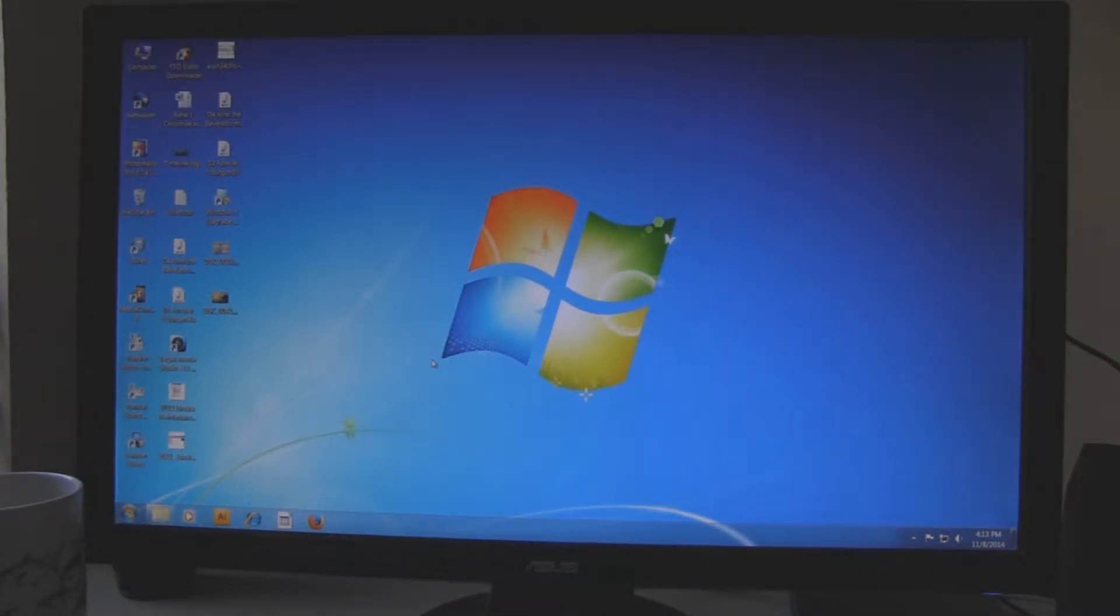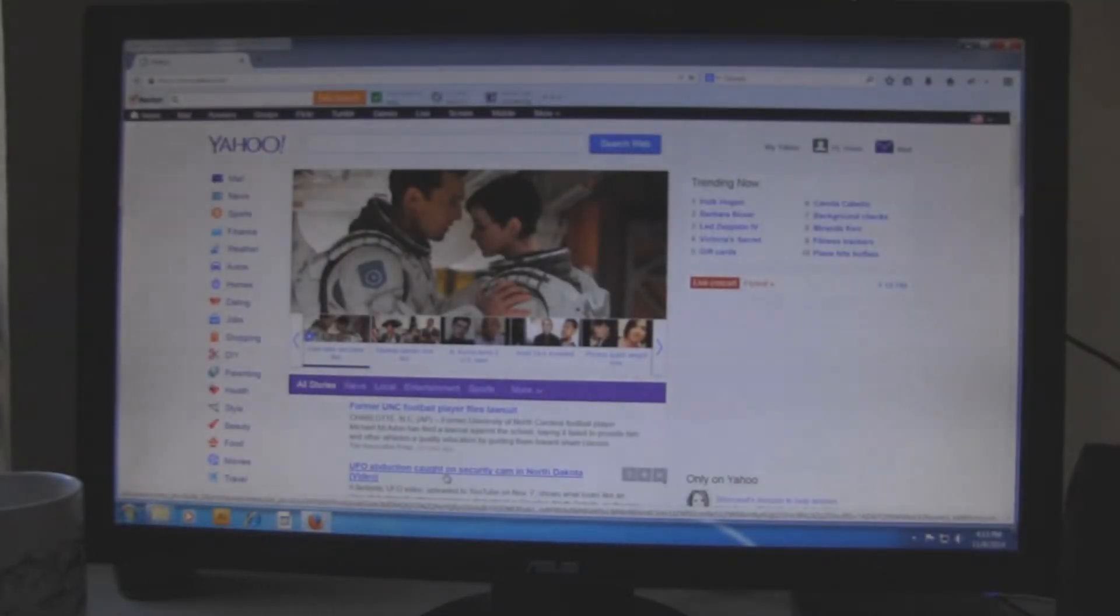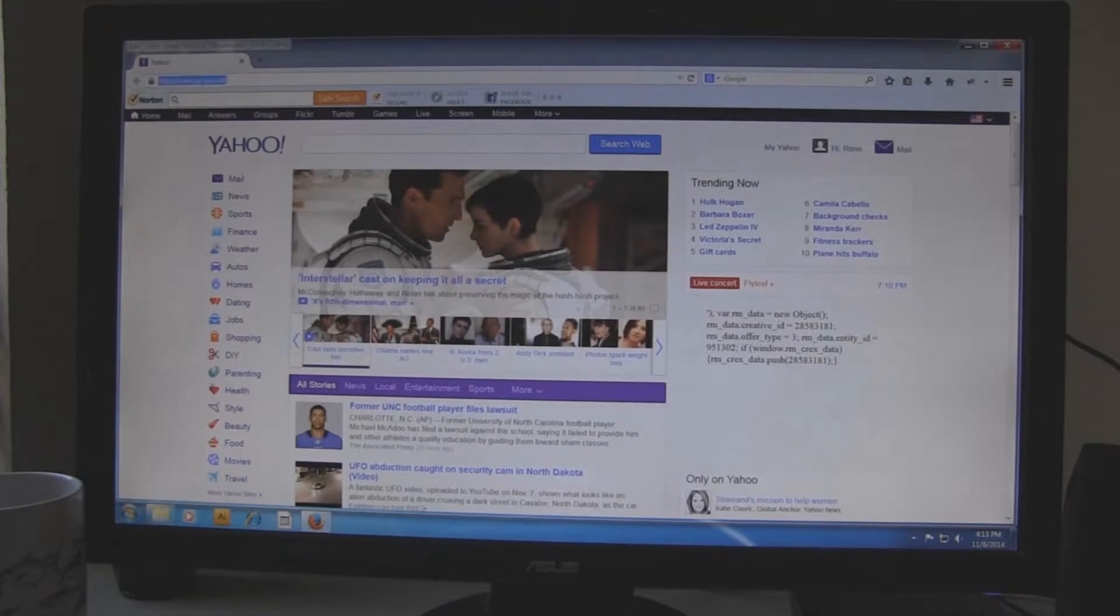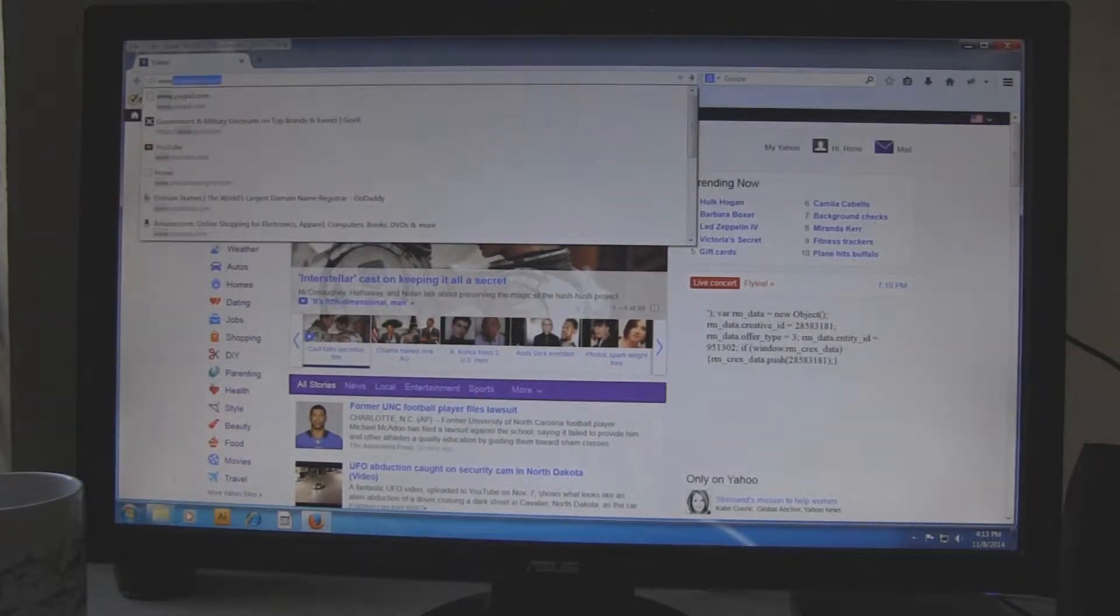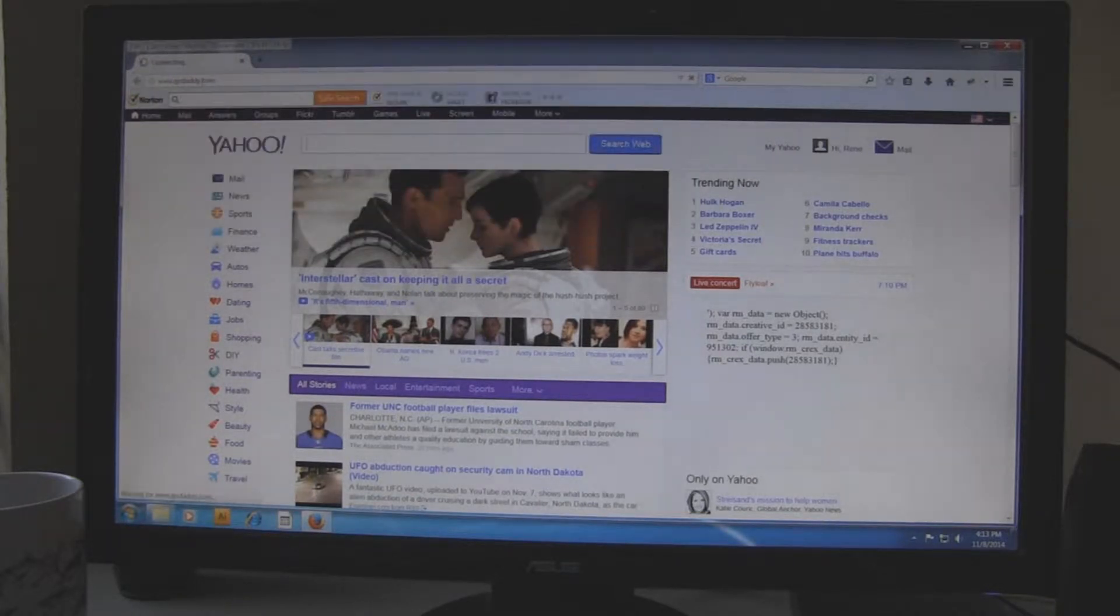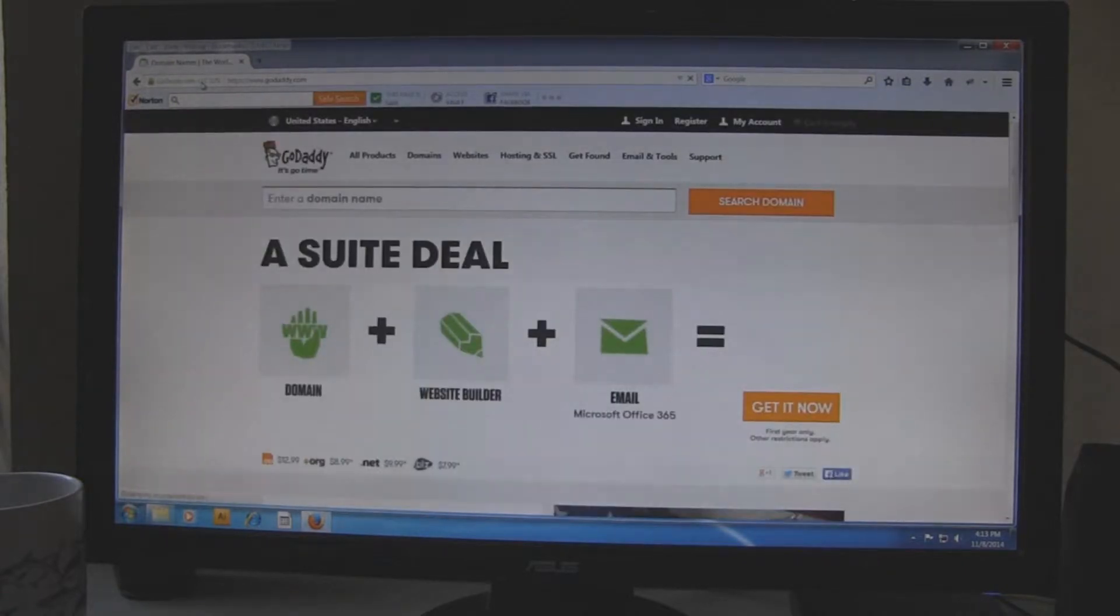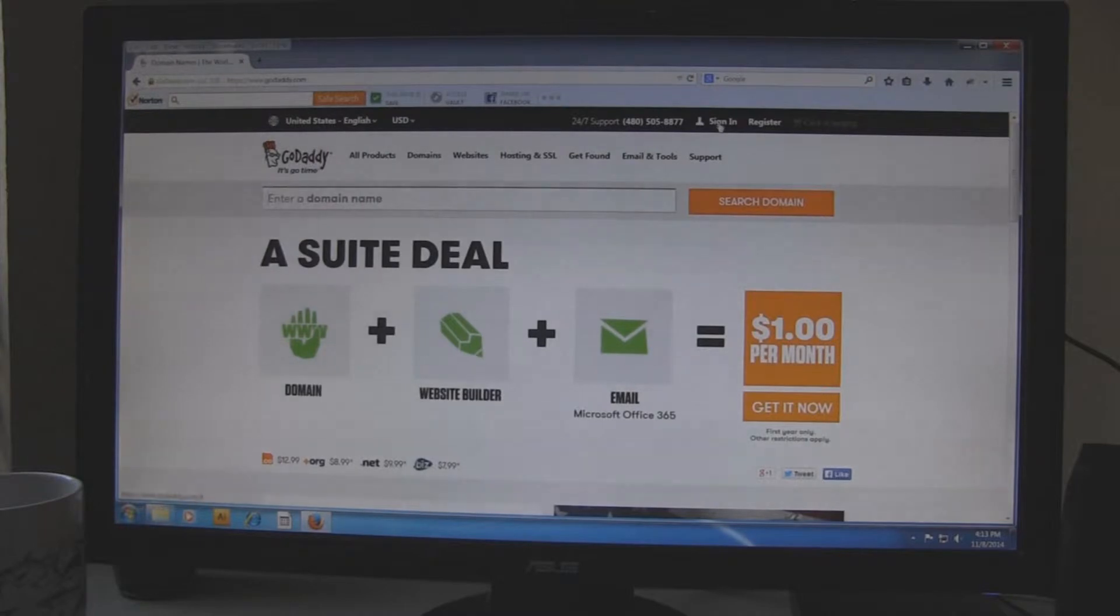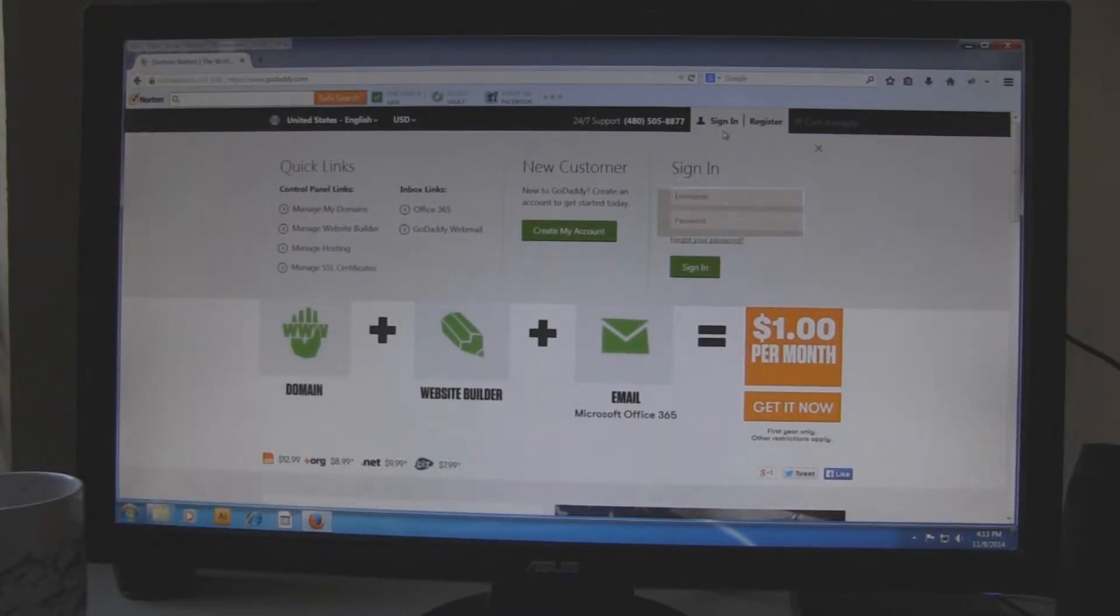This is how you add content to our website. Open up your internet browser and go to godaddy.com. Once you get to godaddy.com, go ahead and sign in. Use the username and password that I sent you.